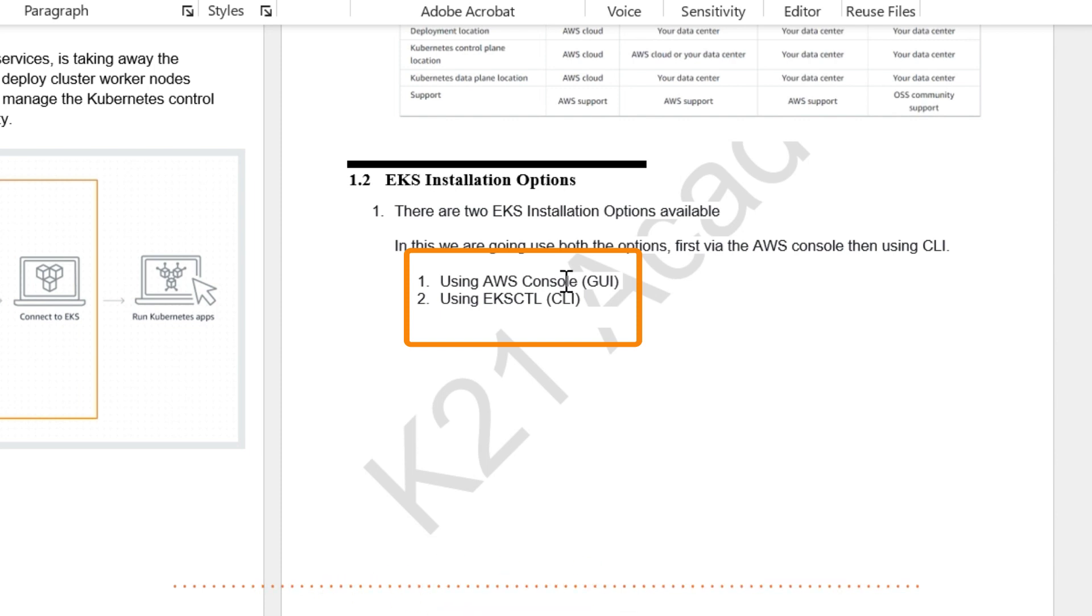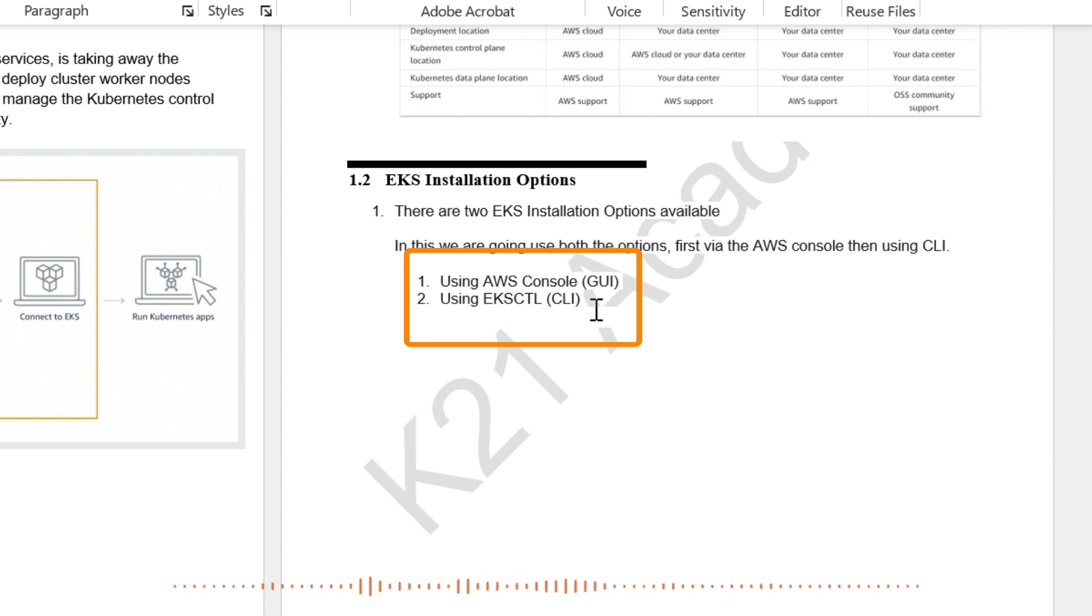And then there'll be a separate part in which I'm going to cover it using EKS CTL, which is CLI command line. So you can understand both of these methods.